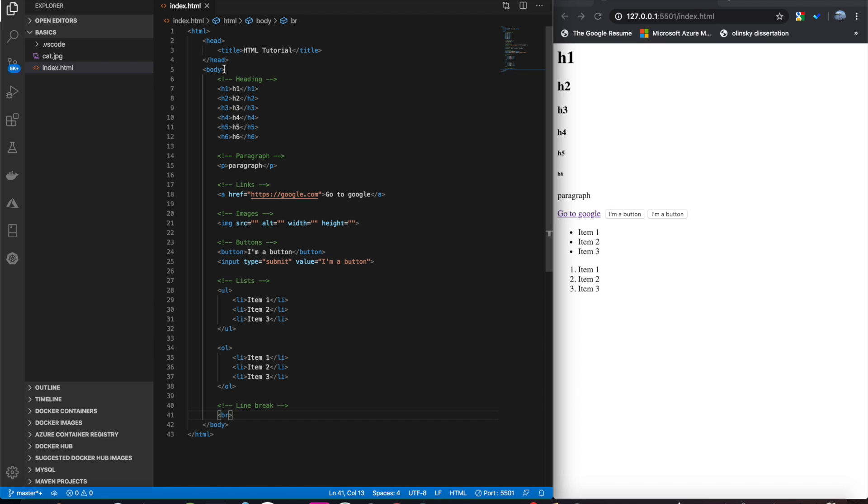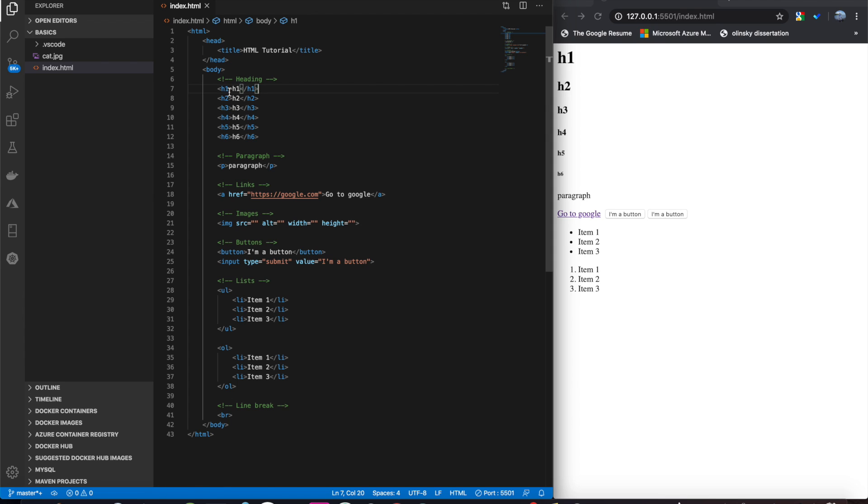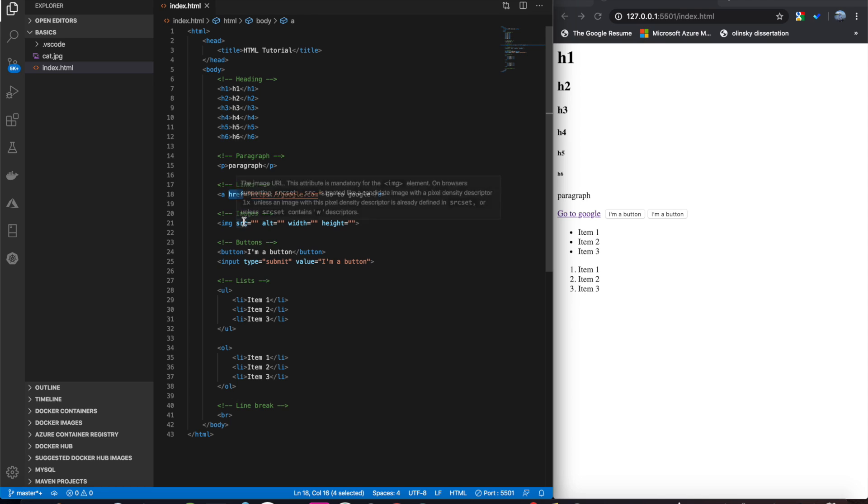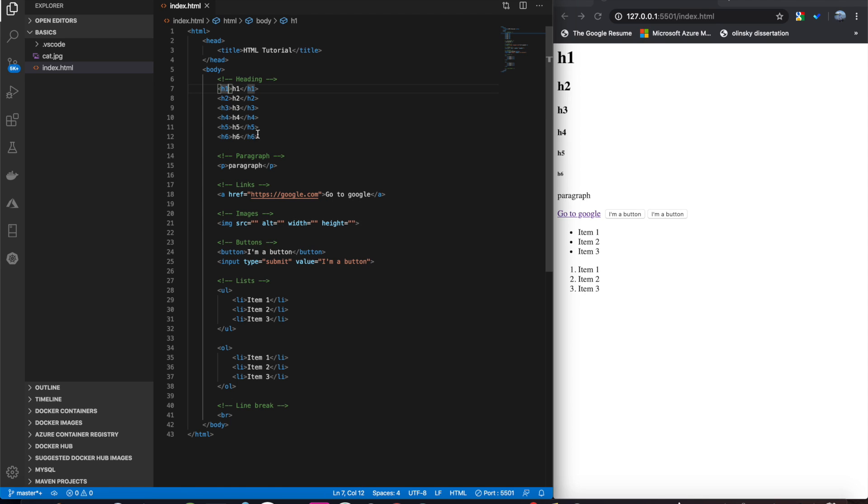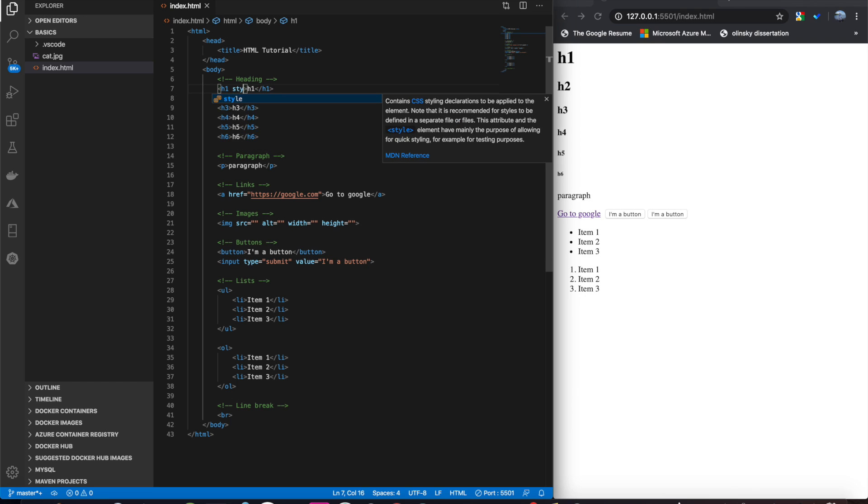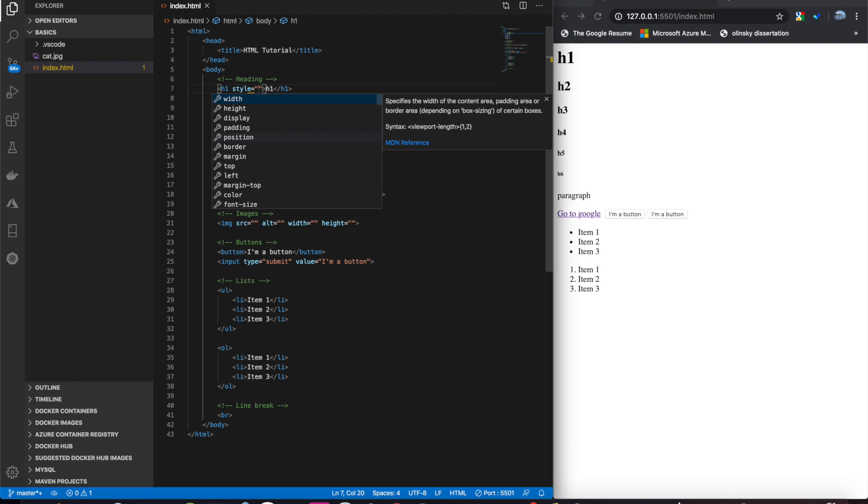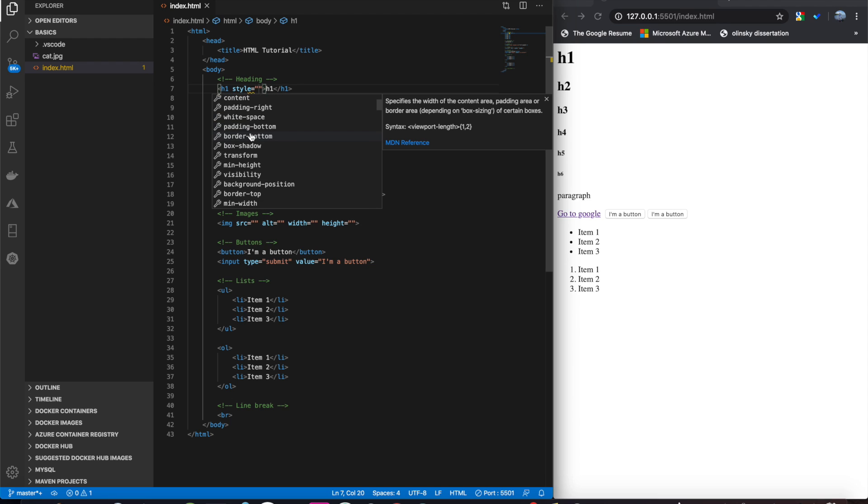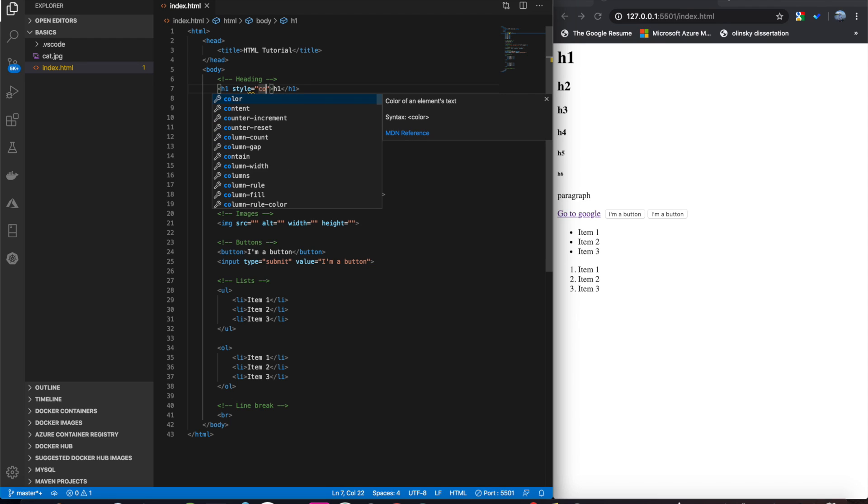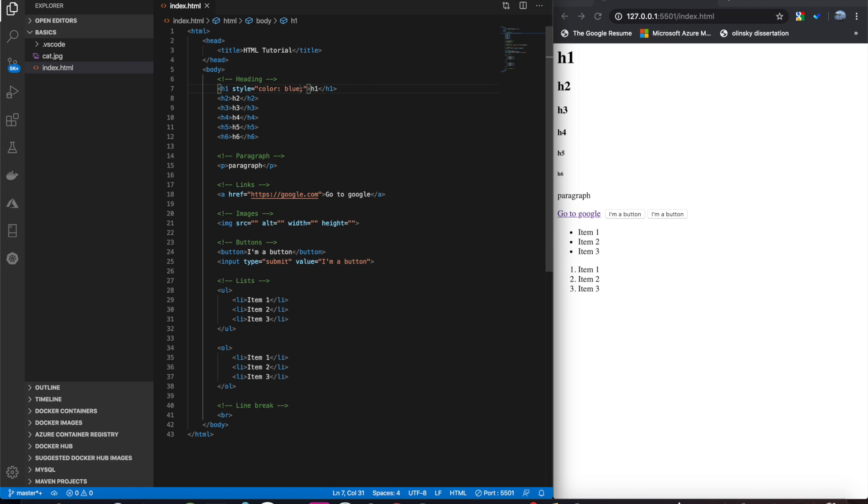Say we want to change the color of this h1 tag. Just like href is an attribute for an a tag and src is an attribute for image, an attribute for every tag is style. And you'll see there are a bunch of different things that we can choose from here. Let's do color and then make this blue. You'll see we just changed this h1 tag to blue.